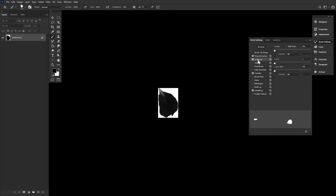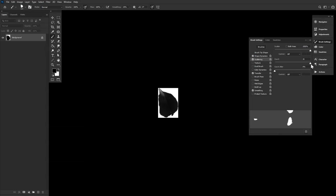Then, for our scattering, let's do a scatter of 1000%. The scattering, however, will change as you paint. Feel free to lower it if needed. You can also increase the count to 2 or 3 to paint more than one petal at a time.